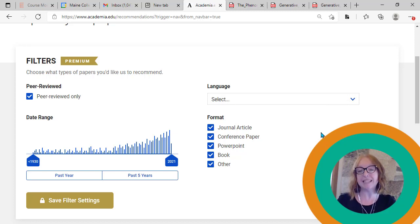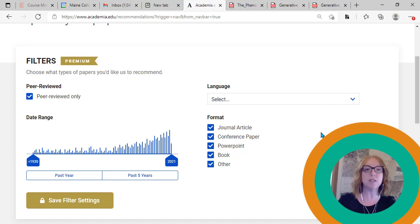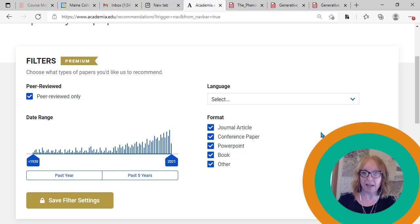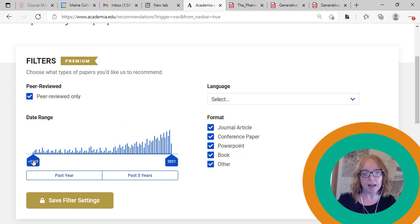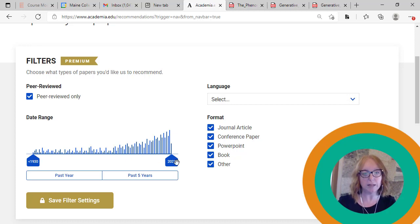Peer-reviewed is typically going to ensure that I'm getting only scholarly resources sent to my inbox. If I leave that unchecked, I could be sent anything, including unpublished research papers that are really just students uploading their papers to academia.edu before they have been assessed or vetted by experts. So I'm going to check peer-reviewed. And I actually know that I don't mind how far back my research goes. So I'm going to leave this slider, 1930 to 2021.